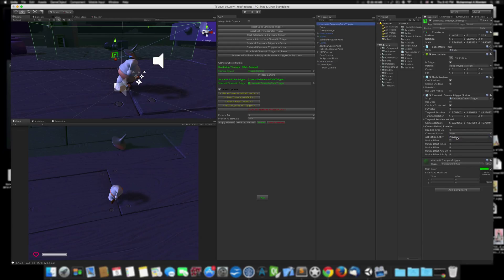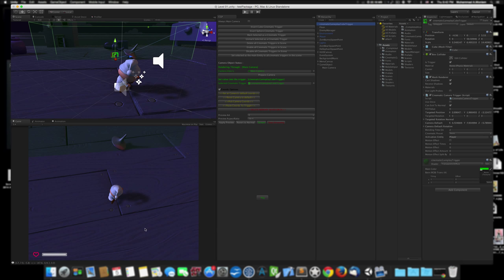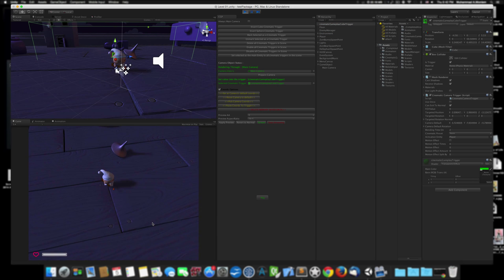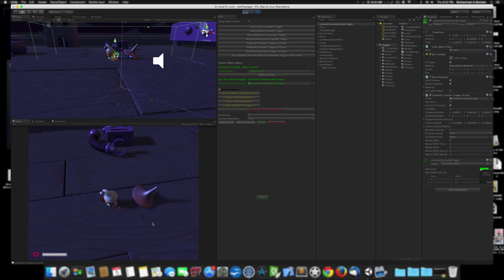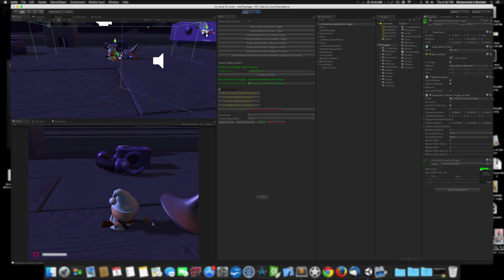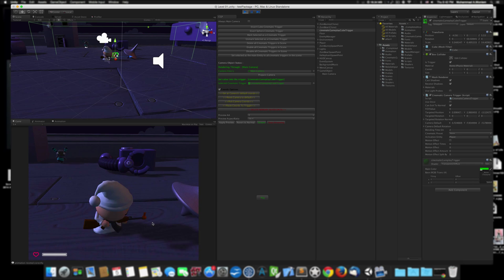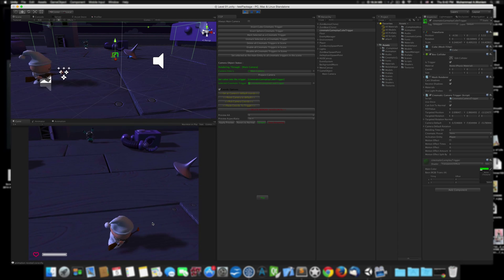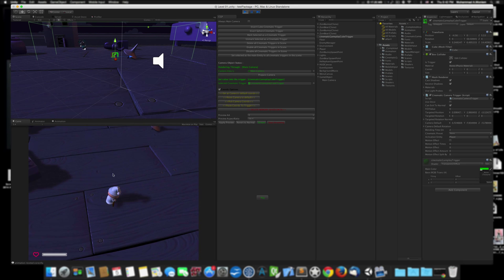So now if I start playing, when I hit the trigger, the camera moves to this view. And when I go back, the camera goes back again.